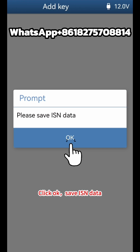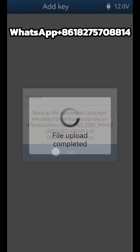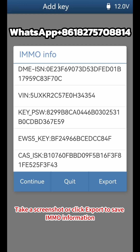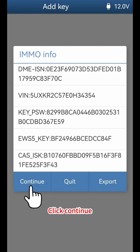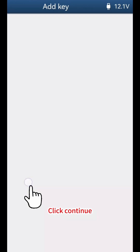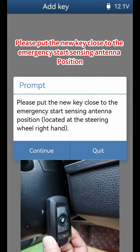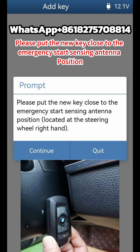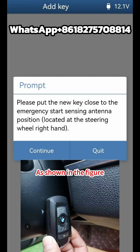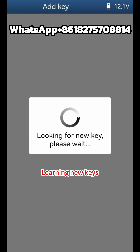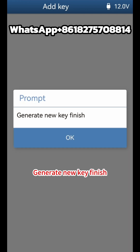Save ISN data. Take a screenshot or click Export to save IMMO information. Select any free key route and click Continue. Please put the new key close to the emergency start sensing antenna position, as shown in the figure, then click Continue. Learning new keys — generate new key finish.